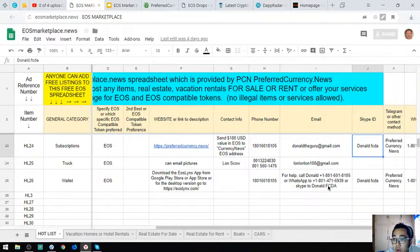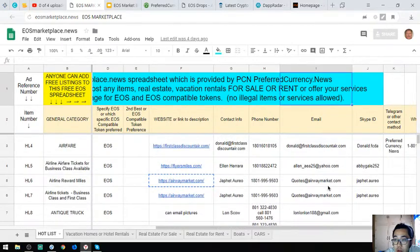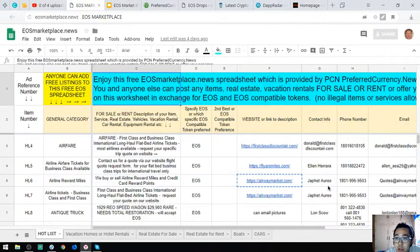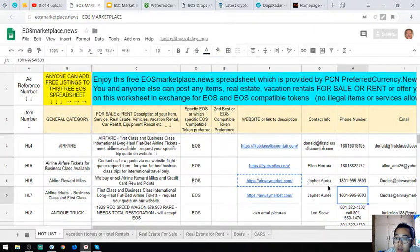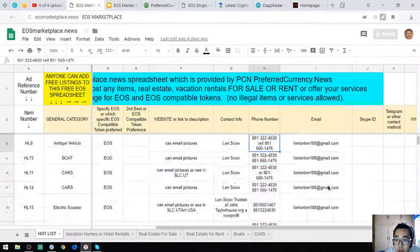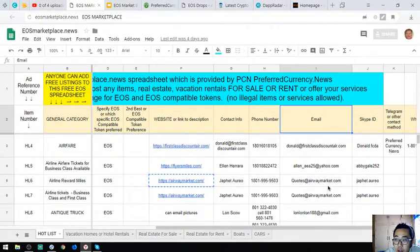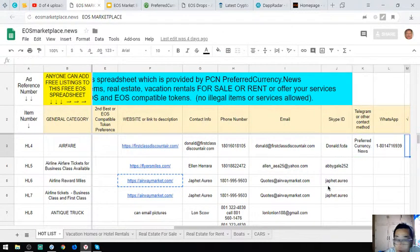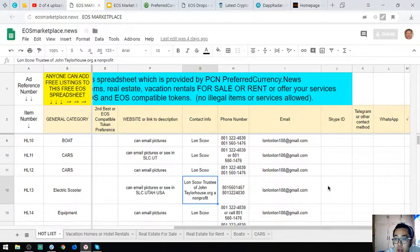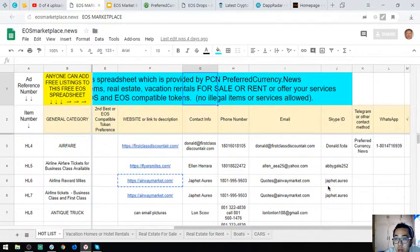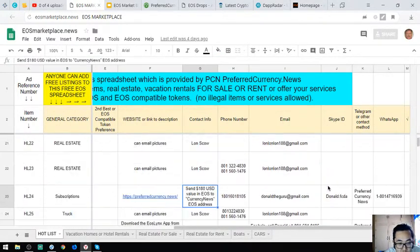That's it. You can also add your items here if you have something to sell. The phone numbers are here, the email address. If you want to put your Skype ID or Telegram and your WhatsApp, you can also add it here and the contact person is also here.